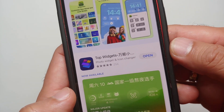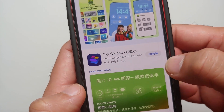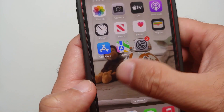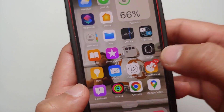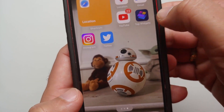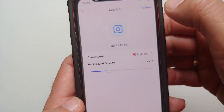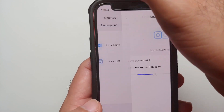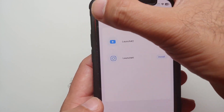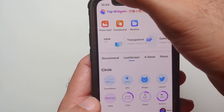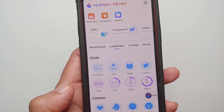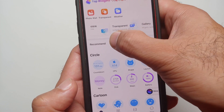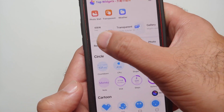All you need to do is go to the App Store and look for an application called Top Widgets. Once you have installed the application, go ahead and open it — you will be on the home page of Top Widgets.